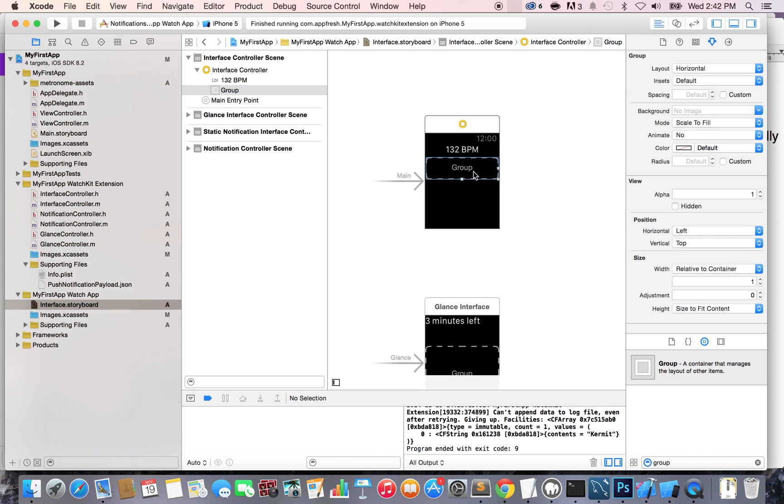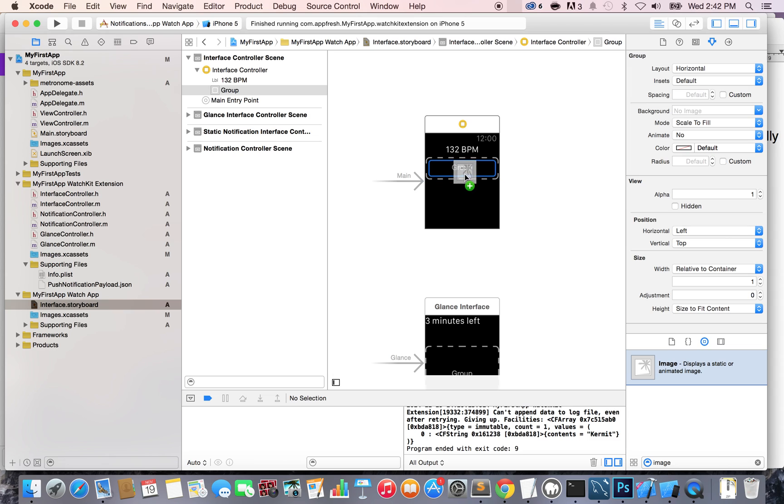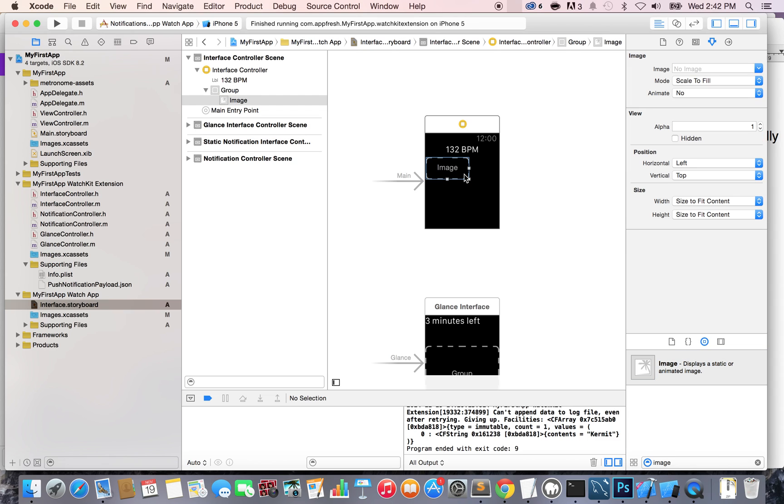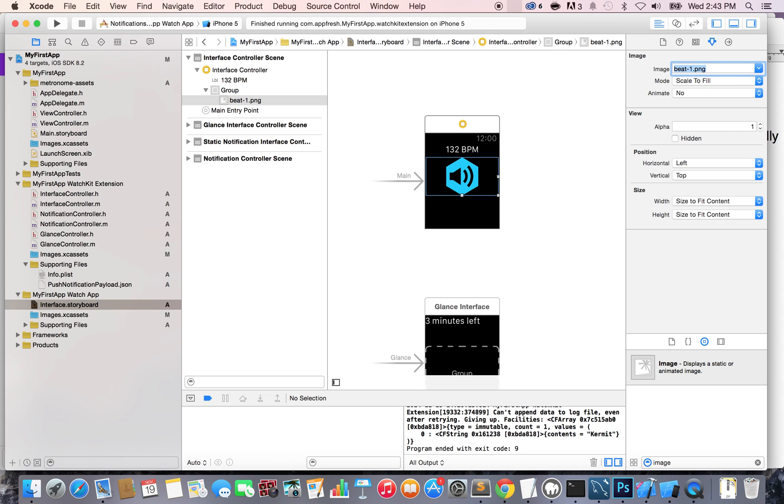But right now, in my group, what I want is actually an image. So I'm going to type right here and look for an image. It displays a static or animated image. So I'm going to drag and drop this within the group. Now, my image does not have anything right now, obviously. So what I'm going to do is just type right here in the attribute inspector the name of the image. And it's going to be bit1.png. And there we go. This is the image we want. And it displays just the way we want. Scale to field. So far, so good.